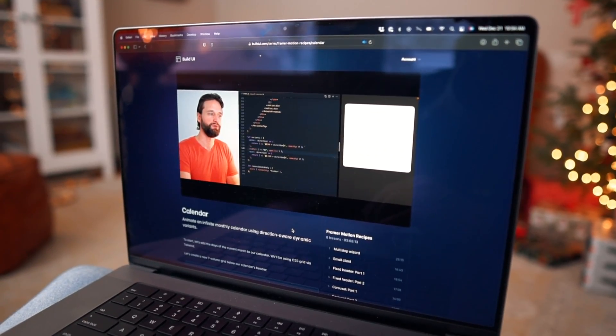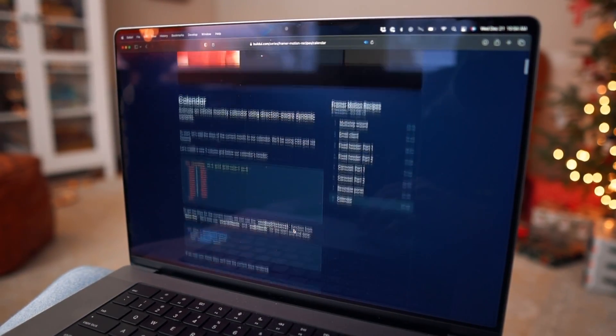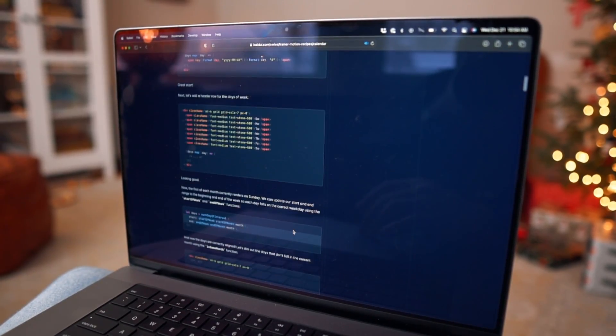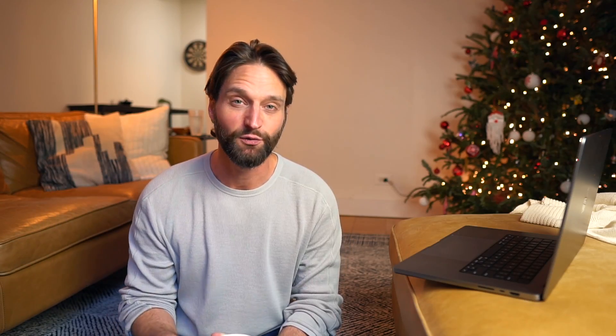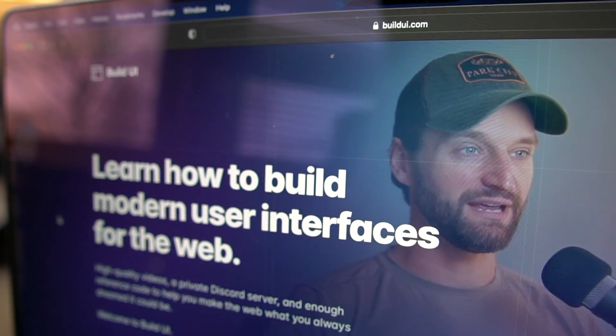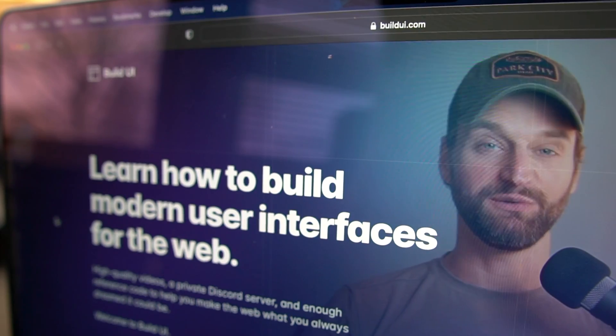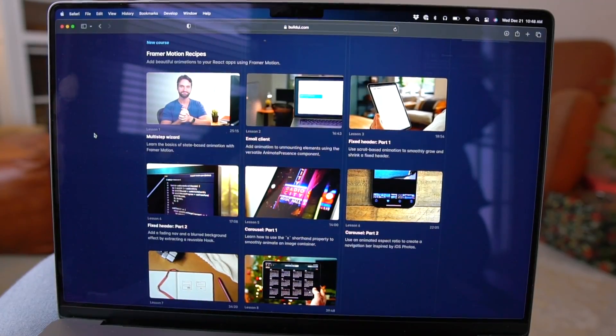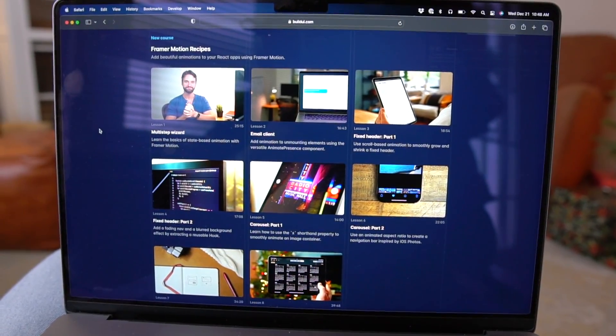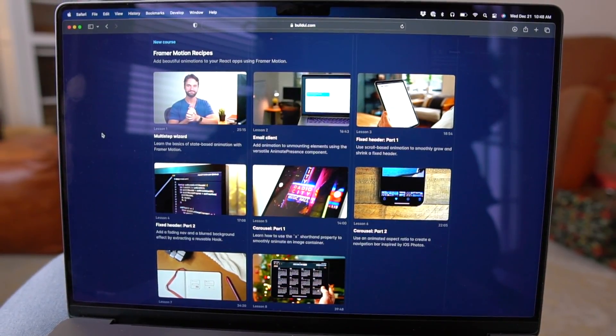If you like this video, I actually just finished the last video in my Framer Motion course. We went ahead and published it a few episodes in over on our new website, buildui.com. So if you like what you see here, you can check that out, and I'm going to have a more comprehensive video talking about that course soon.